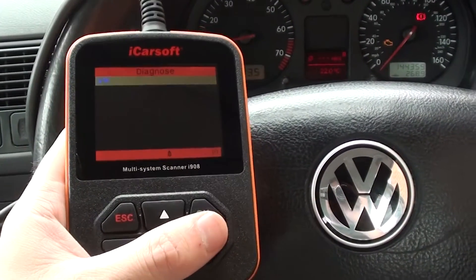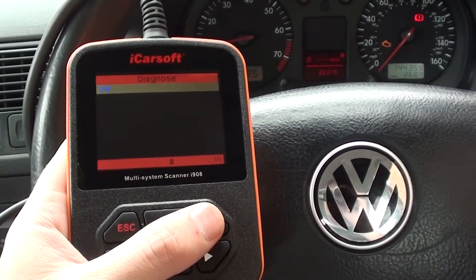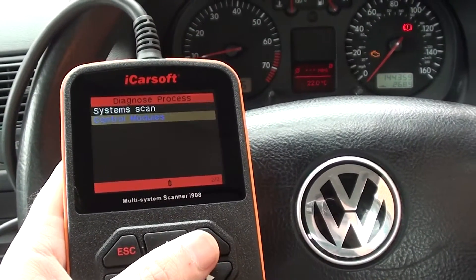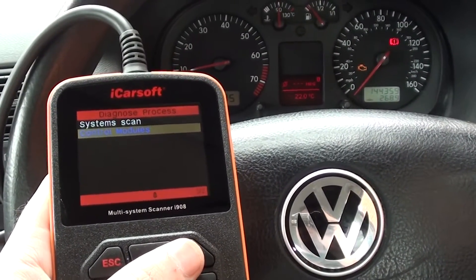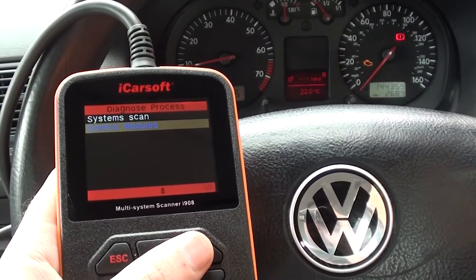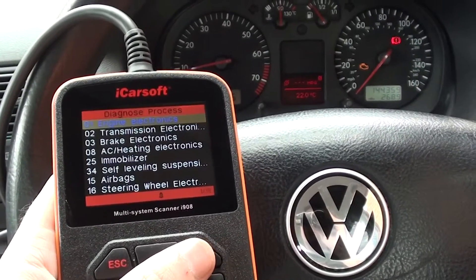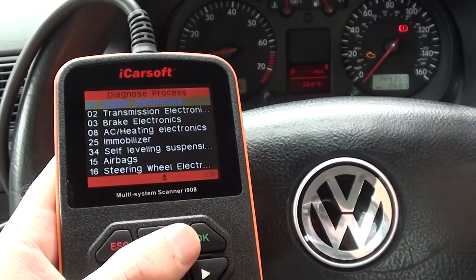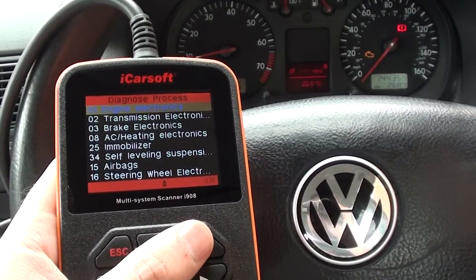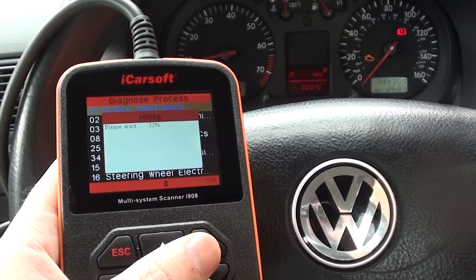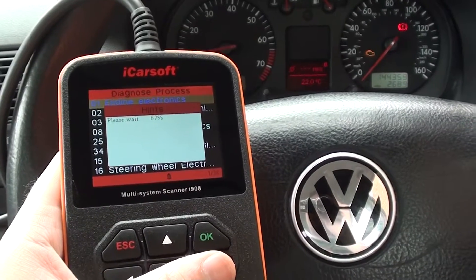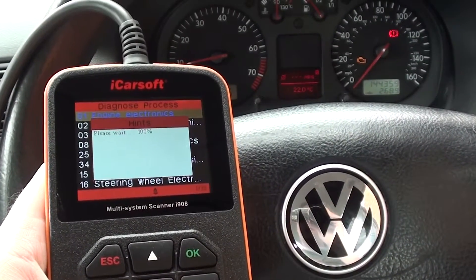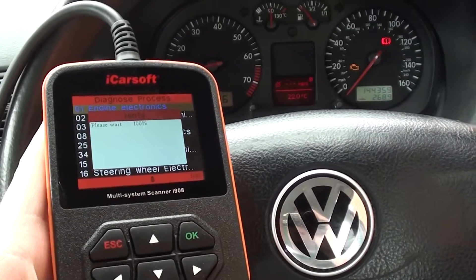So first of all we'll click on Diagnose. It's a VW vehicle and we're going to click on Control Modules because we know which module the fault lies in — it's the engine module because we have the engine warning light on. So as you can see, number one there is Engine Electronics, so we're just going to click OK to that. It's going to communicate with the engine module and it will throw back some fault codes for us to have a look at.